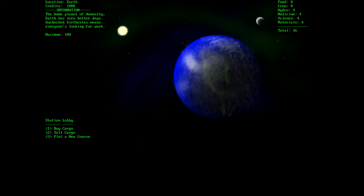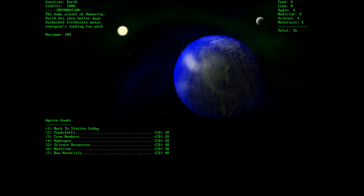So let's start the game up. And as you can see we're on Earth. Let's buy some foodstuffs, some crew members, a science resource or two, and raw material.